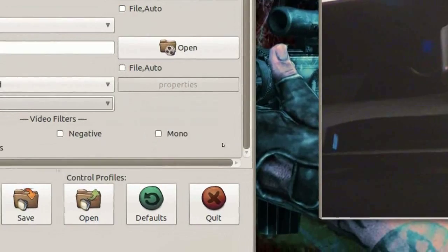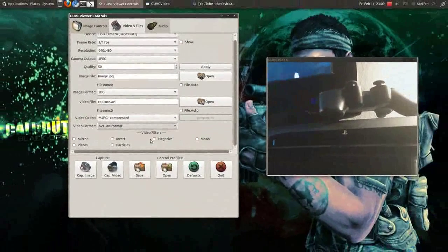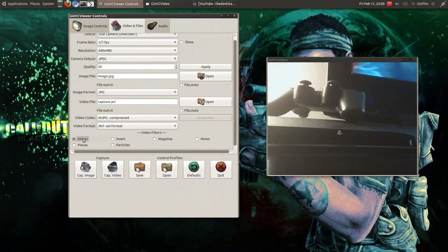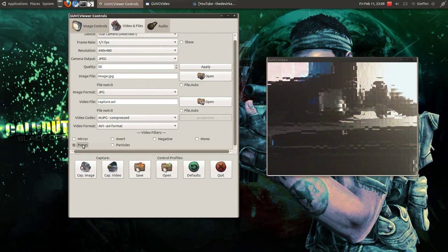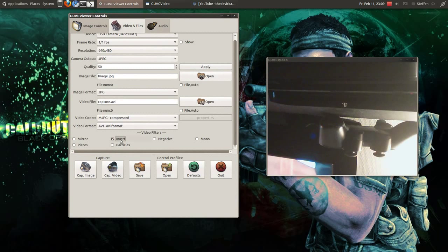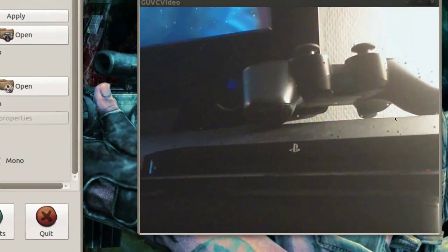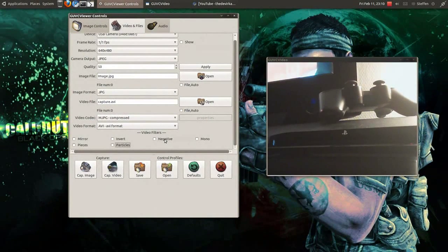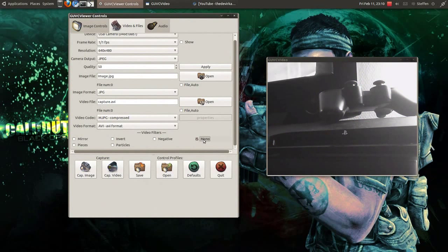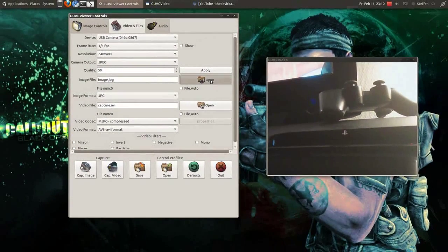Right here, if I go down to the bottom, you can choose mirror — I'll just show you. Look at my webcam over here: if I choose mirror, just like that. Then there's invert, just like that. Particles — there are like particles floating around. Negative and mono — it's like black and white. So that's very cool.